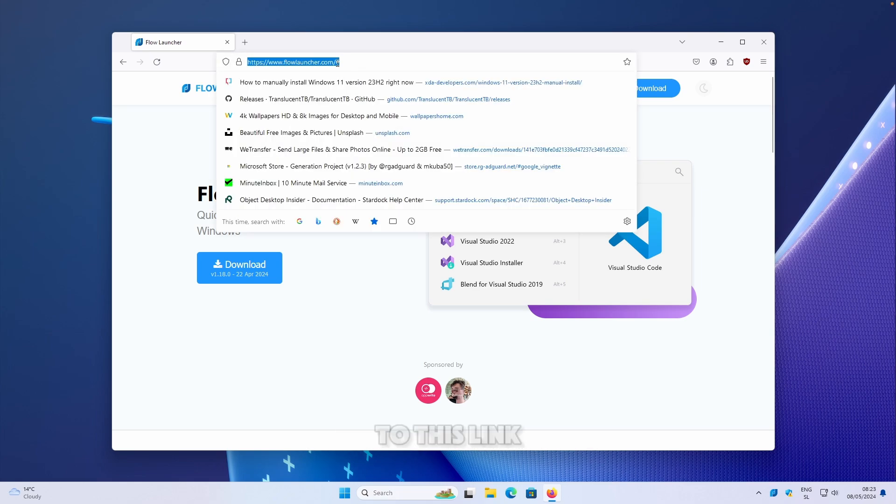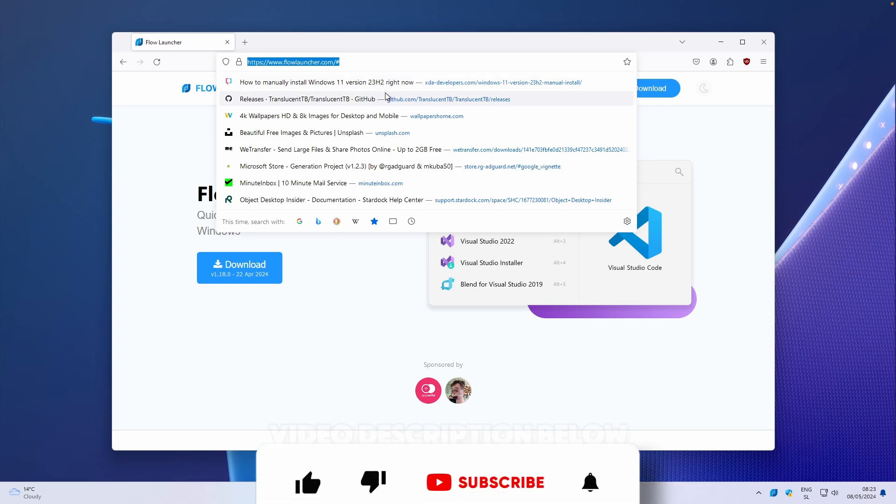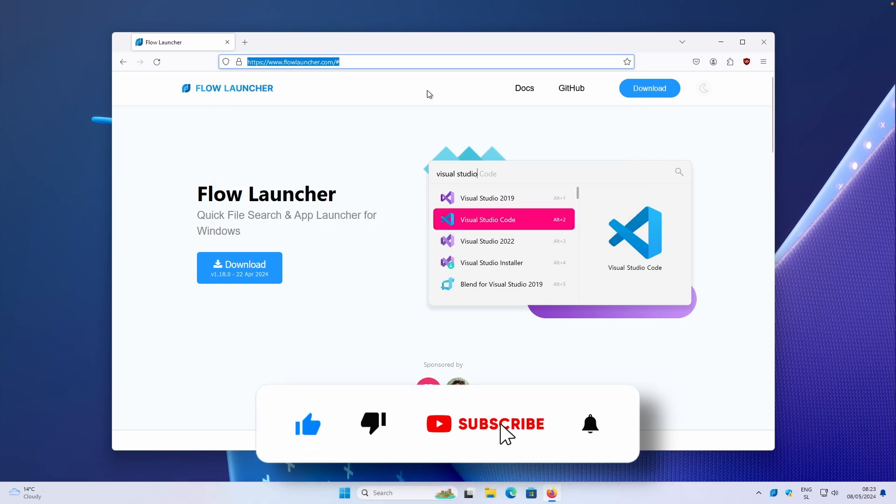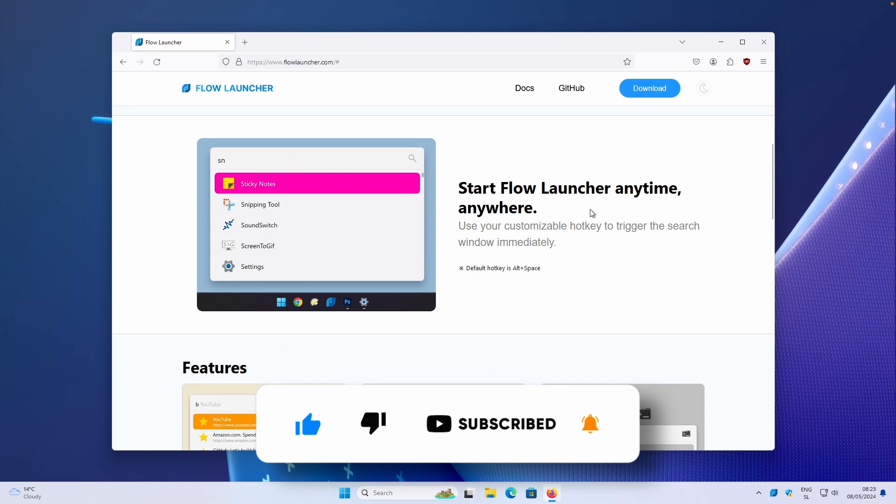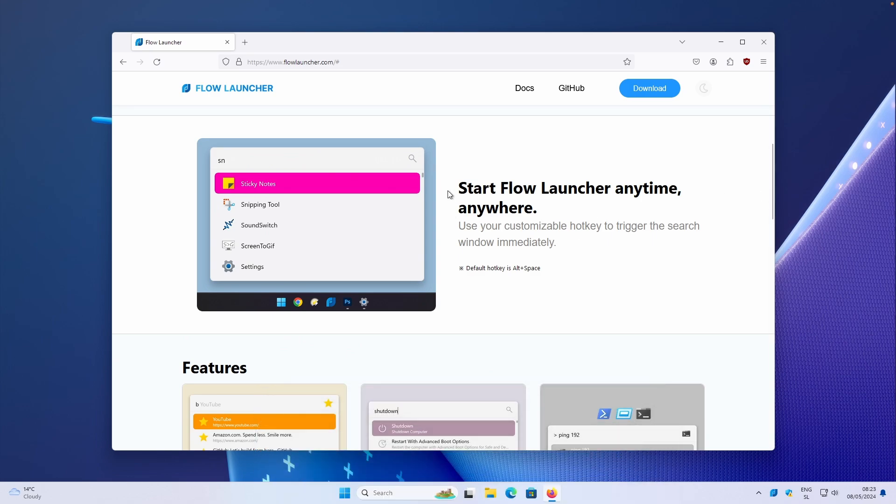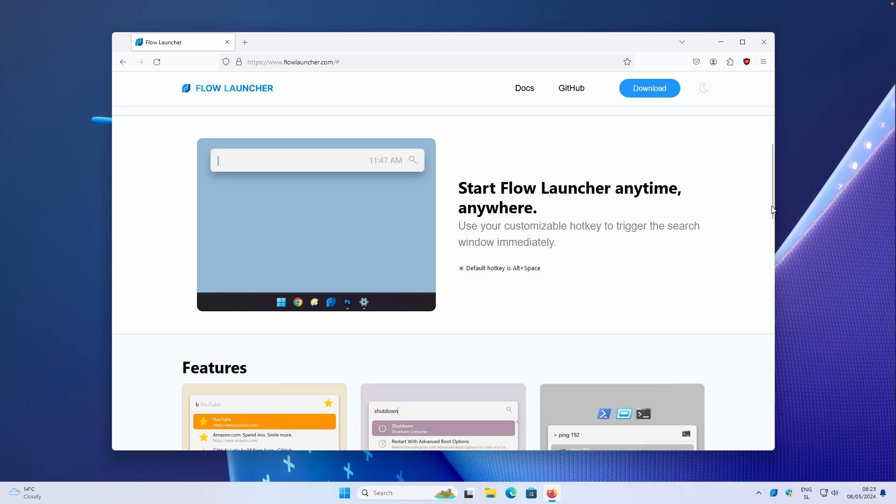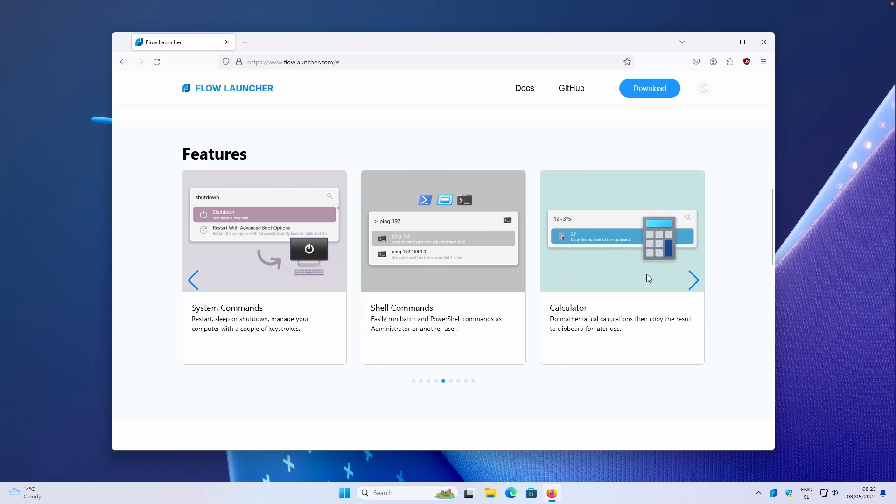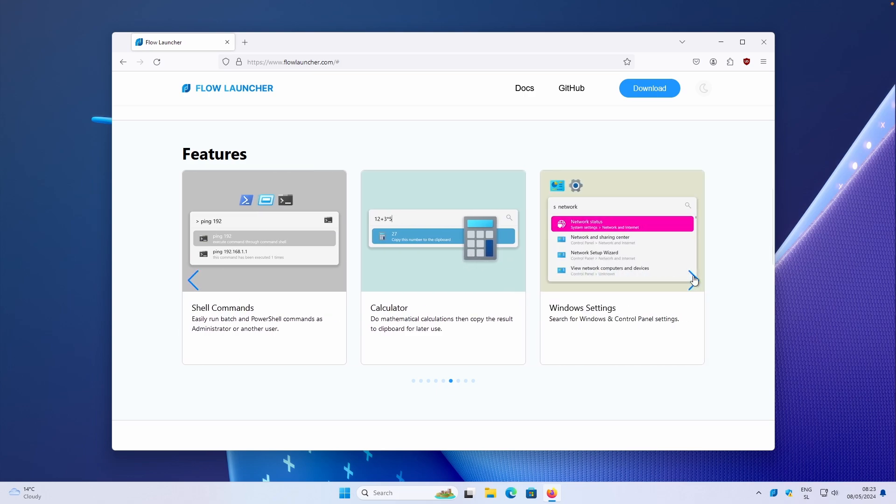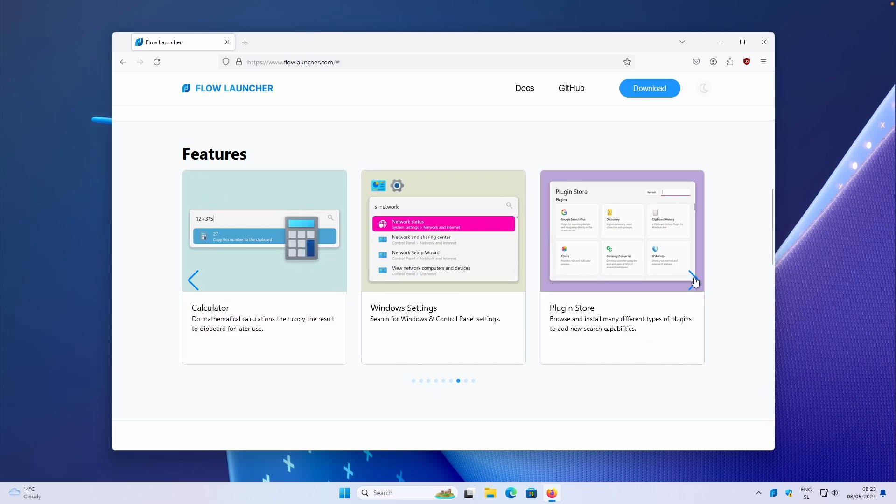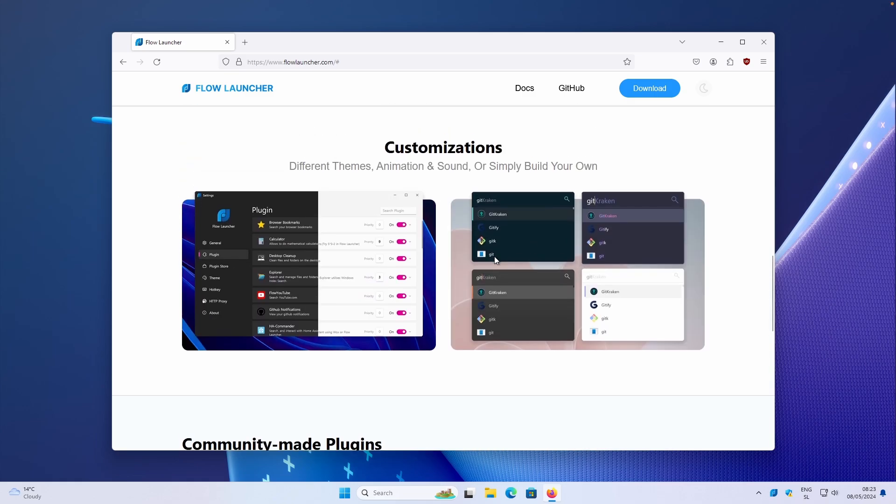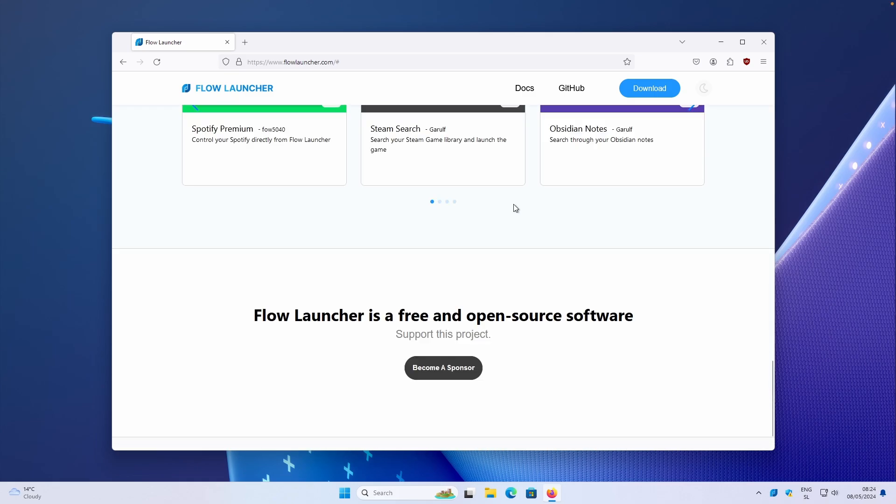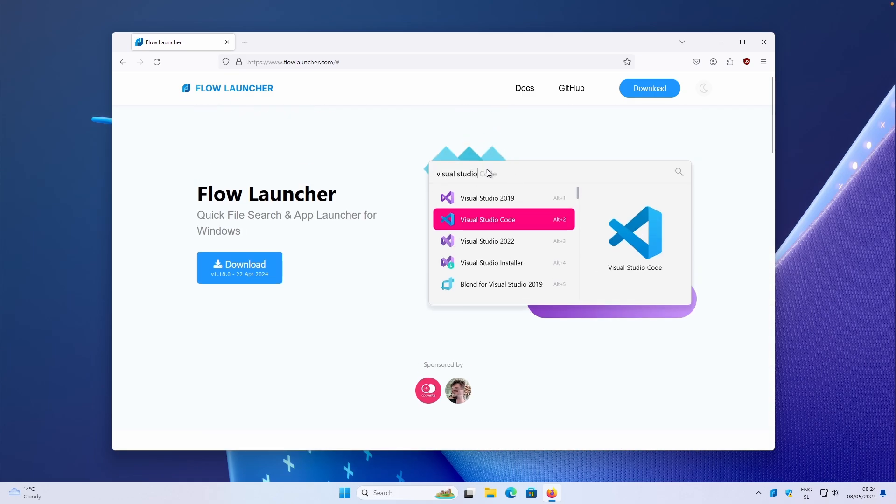Make sure that you go to this link, which I will put in the video description below, right below the like button, by the way, and make sure that you try this application. On this page, you can also see that you can start this program with Alt plus space. You can type in shell commands, system commands, search bookmarks. You can also use the calculator inside this program. You can search for Windows settings and plugins store is here as well. Then you can also customize it to your preferred settings. This is a really nice open source project which you should download and install right now.